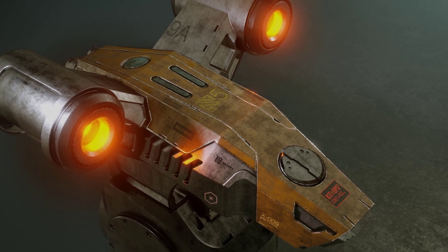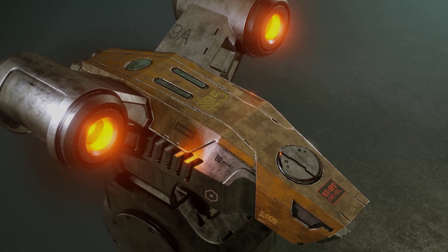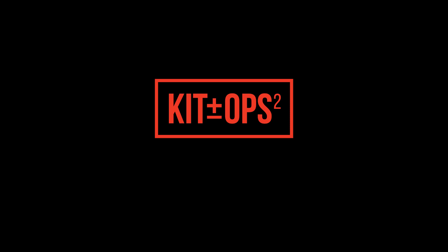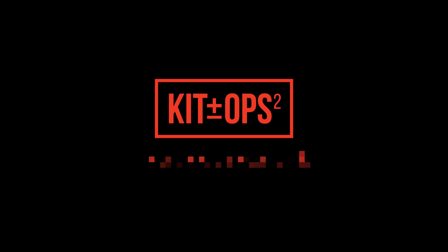But first a word about the KitOps ecosystem. KitOps has been hugely successful and as of right now we've over 35,000 downloads of all our products and that doesn't even count all the downloads of our partners.